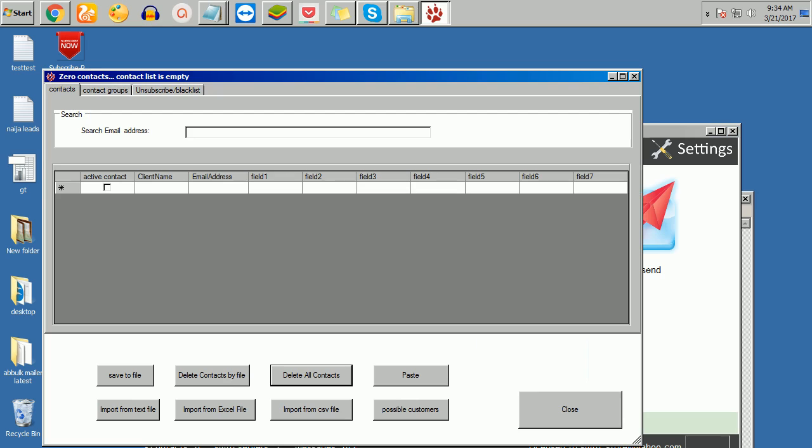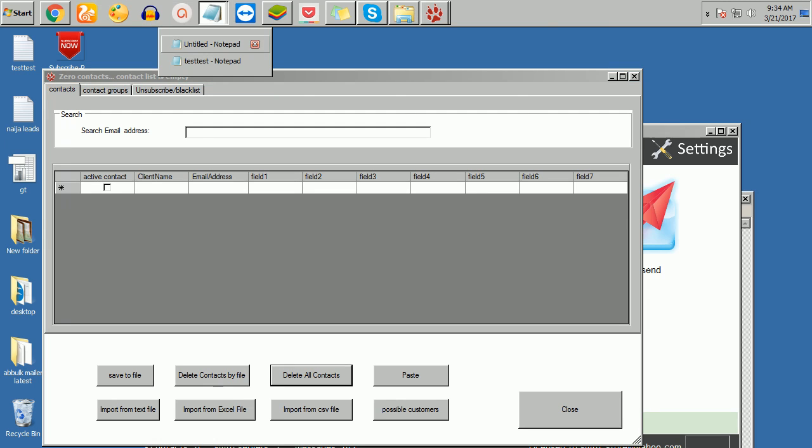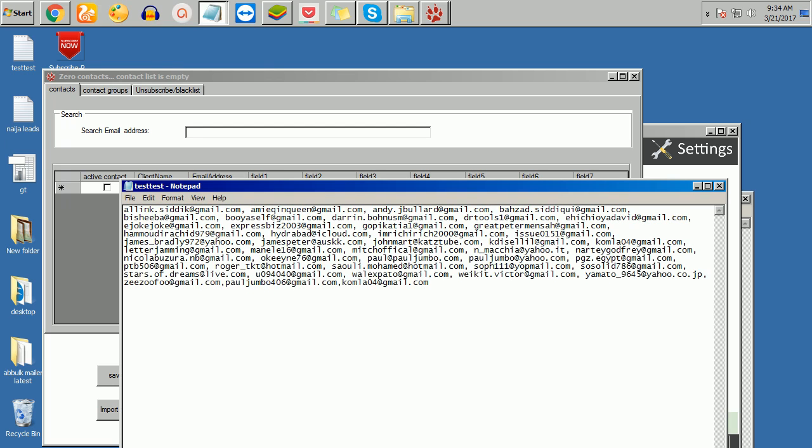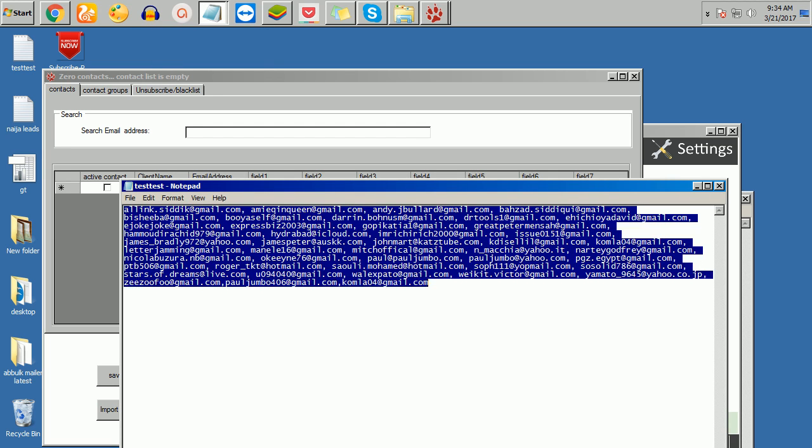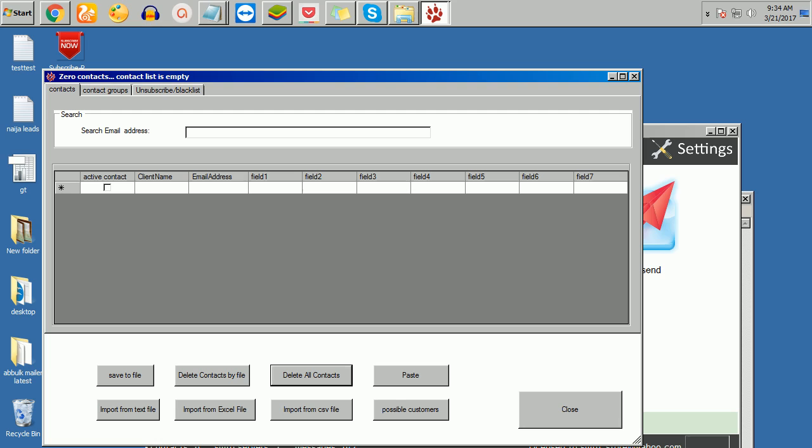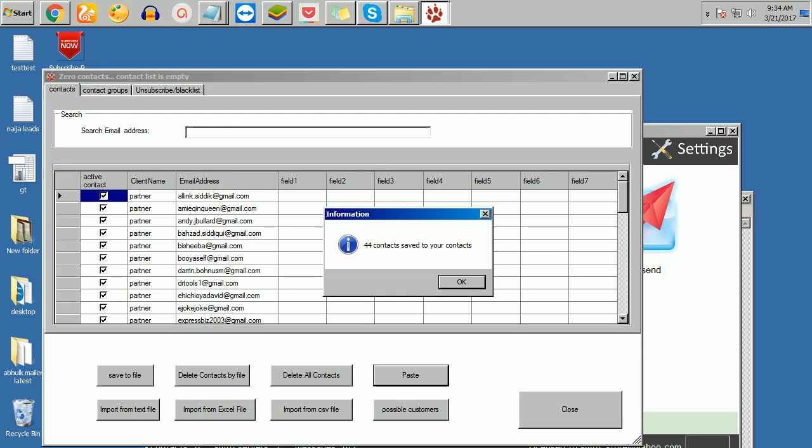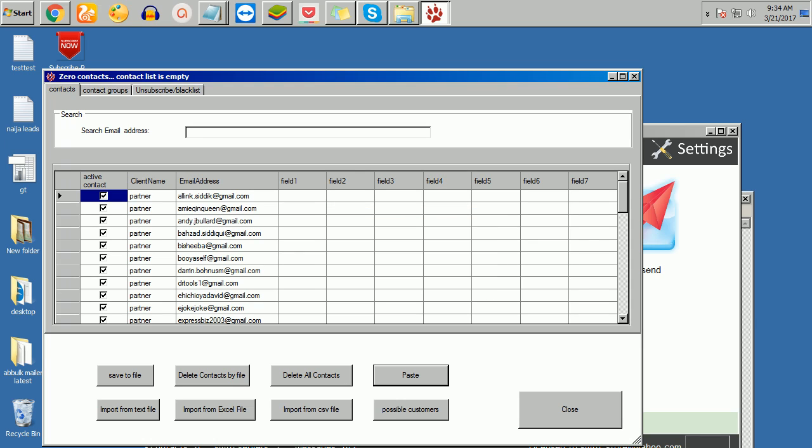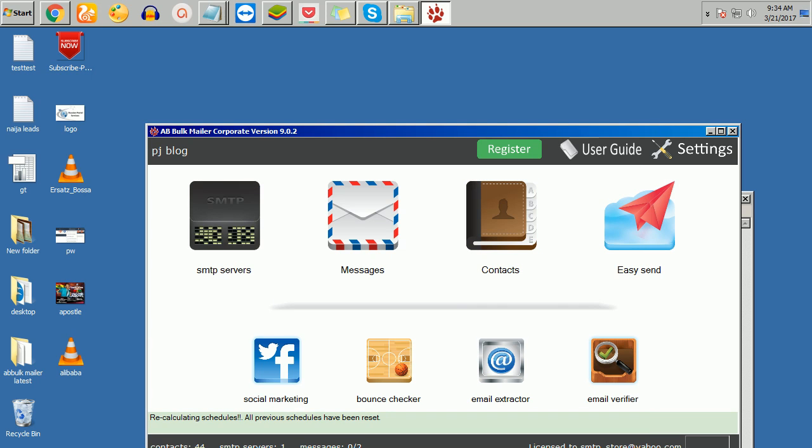This is our contact here. You can either copy contacts from your Excel files, from text files, from CSV and all that. Let me just put some emails and test them. I'll just copy them here. Copy and use the paste option. I just click here now on paste. You've seen it. 44 emails have been saved. I'll just click here now and I'll click on closed.